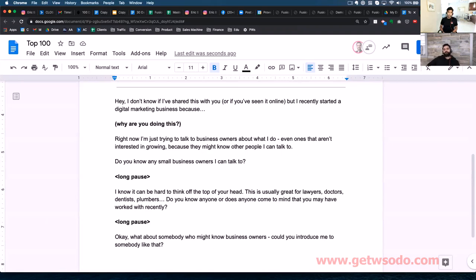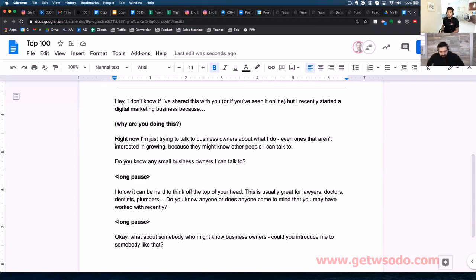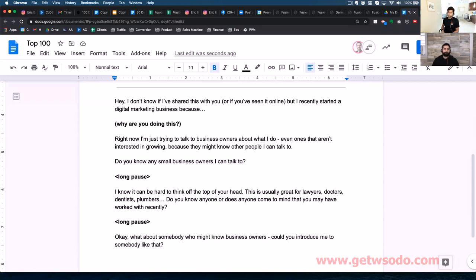So you've created your top 100 — family, friends, acquaintances — and you have at least 100 names. If you're an overachiever, get 300. Every day you're going to reach out to some people on your list and call them up and say: 'Hey, I don't know if I've shared this with you or maybe you saw it online, but I recently started a digital marketing business because —' and this is where you fill in your why. Then after that you say: 'Right now I'm just trying to talk to business owners about what I do, even ones that aren't interested in growing, because they might know other people I can talk to. Do you know any small business owners I can talk to?' Then — long pause — wait for them to say something.